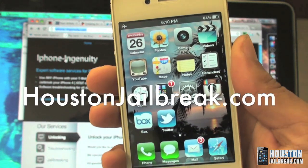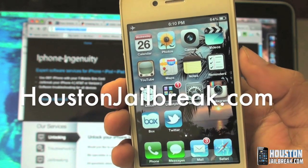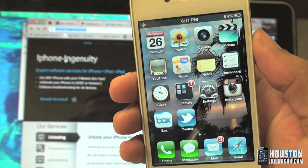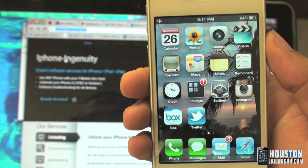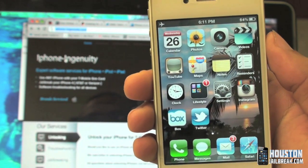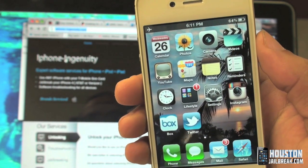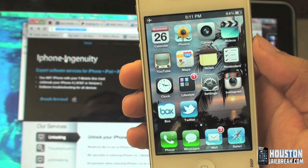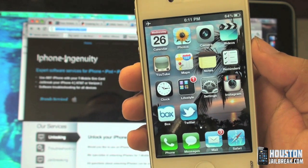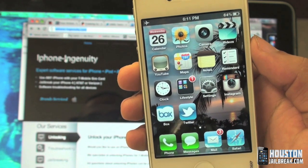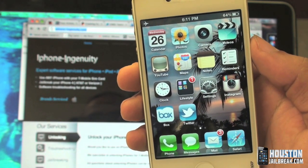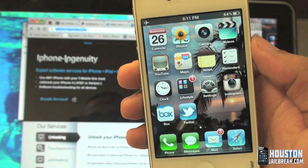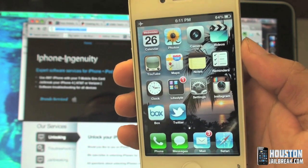Hey guys, another video here from HoustonJailbreak.com. In this video we'll be continuing to show the new features in iOS 5, version 5.0. The feature I'm about to show you was a really neat feature — it was nowhere to be found in any other previous versions. Apple finally implemented this feature into iOS.